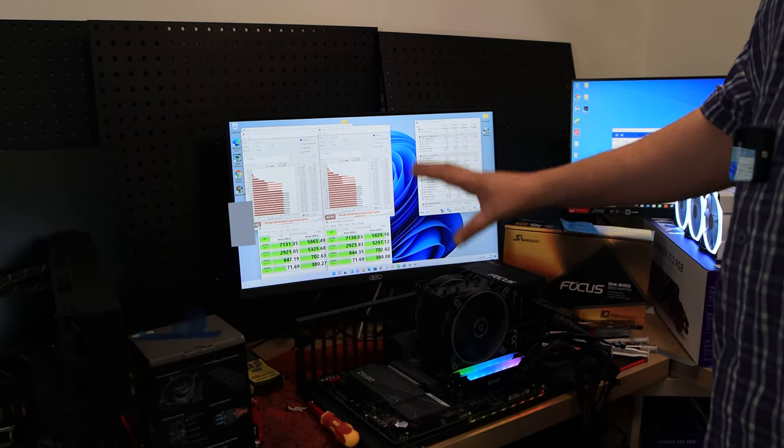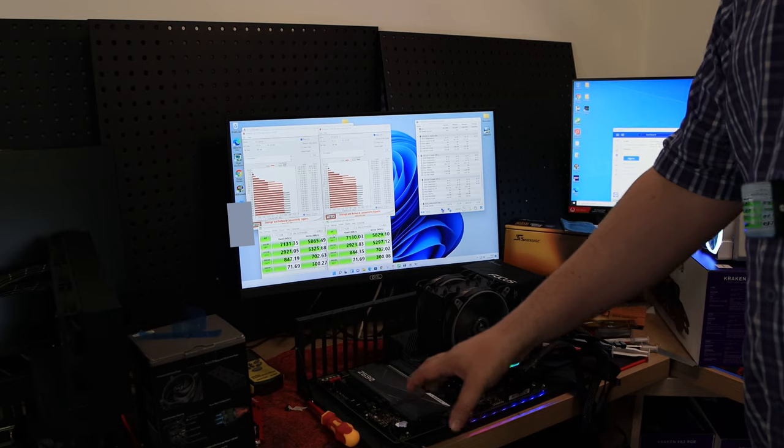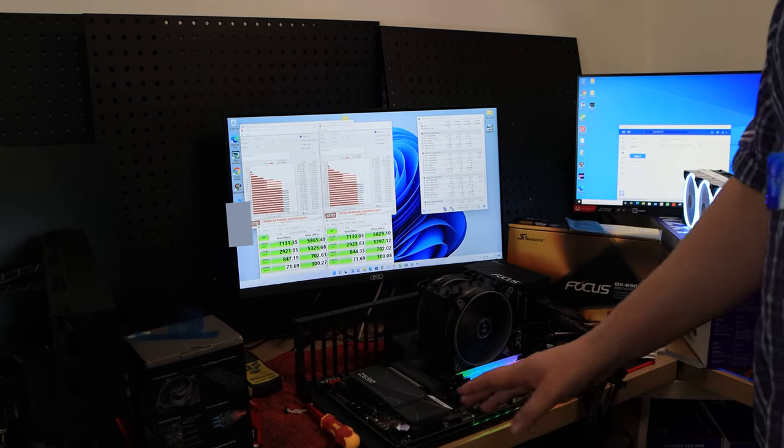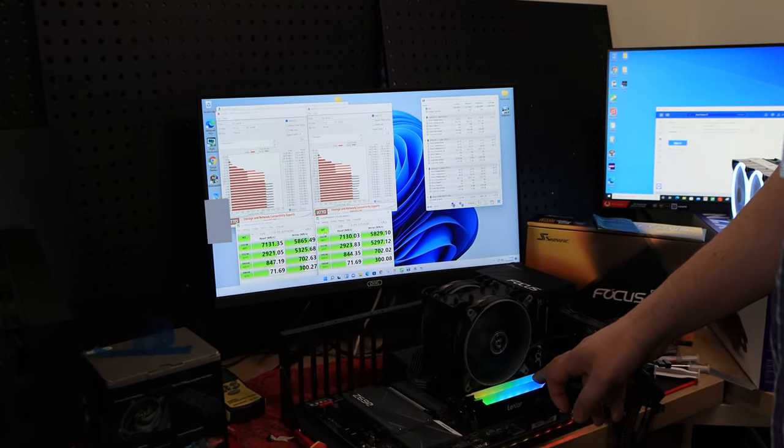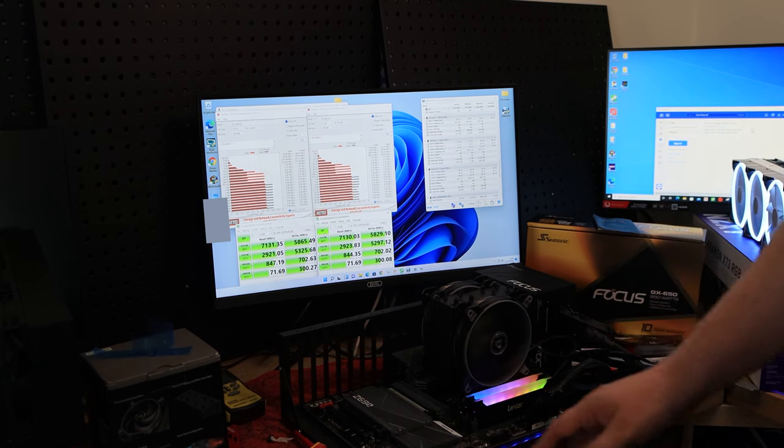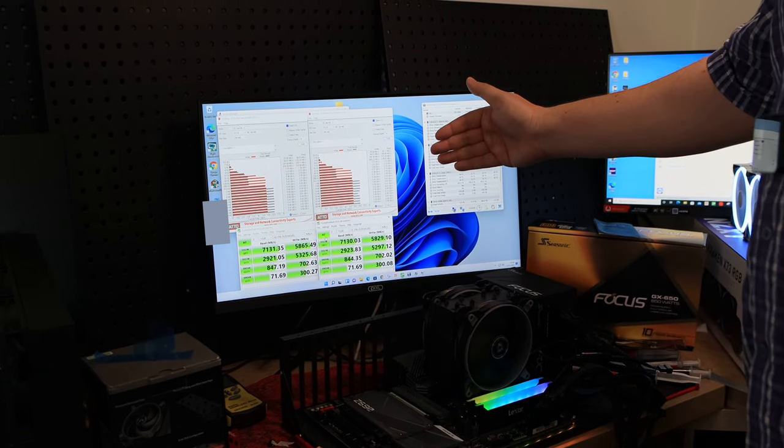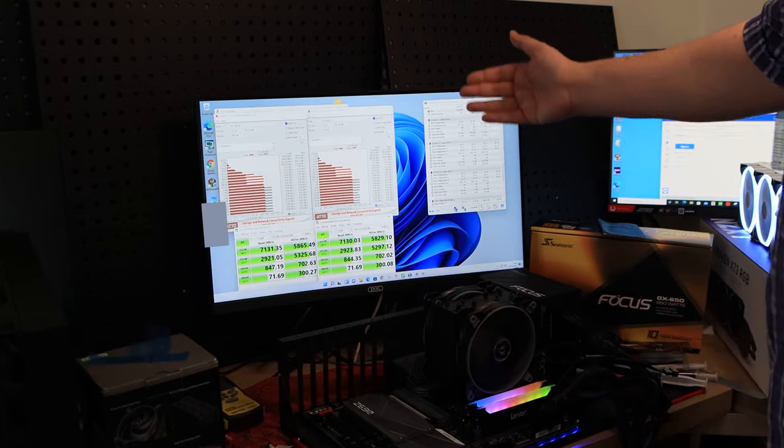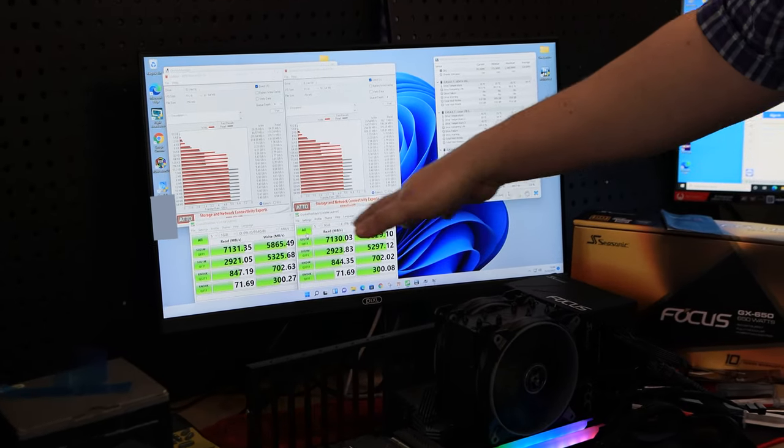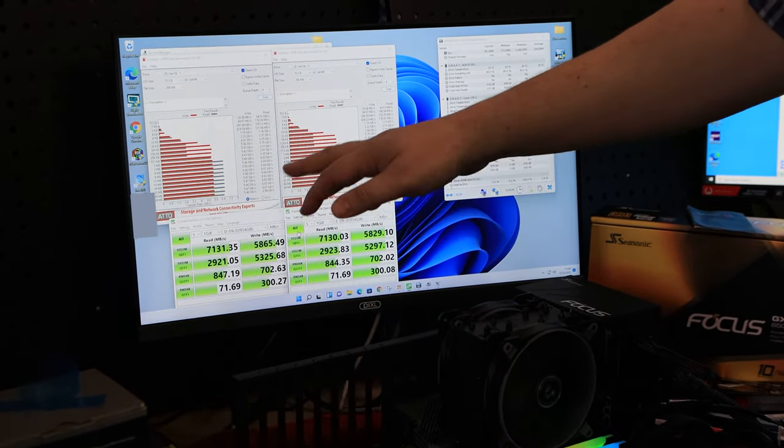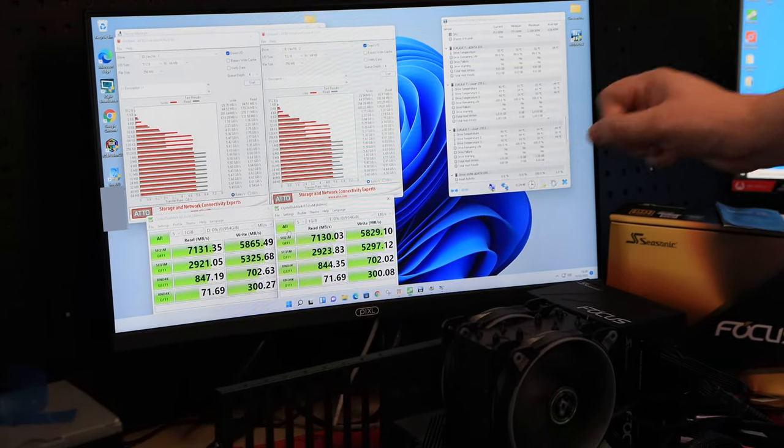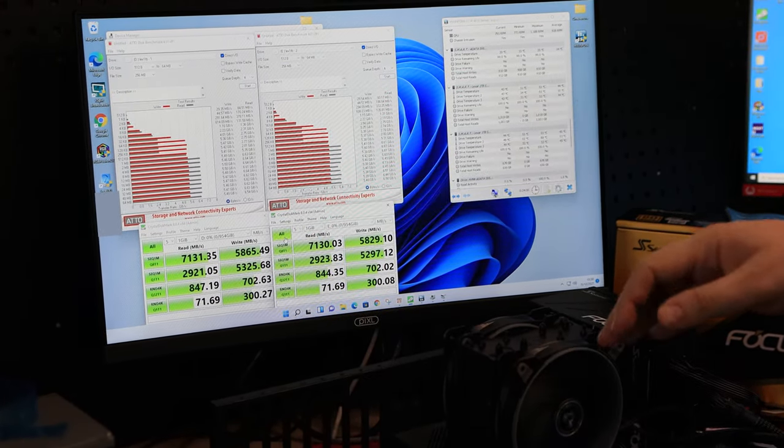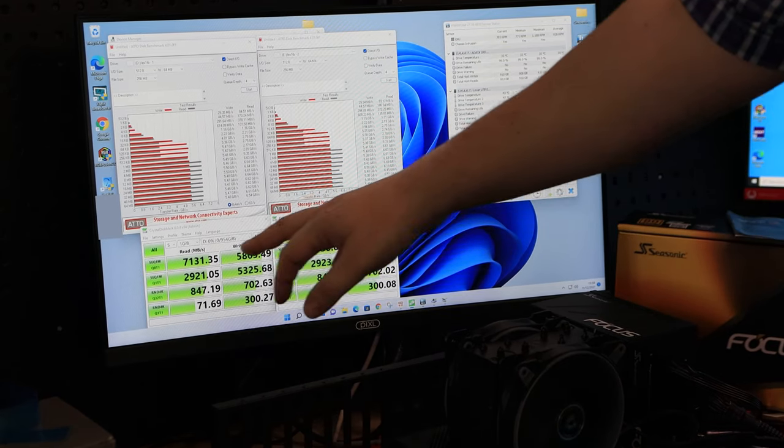As you can see, we've got the machine all set up. We've done some testing already, but we've got two drives inside the machine, and you can see we've got some nice RGB Lexar RAM on there as well. We've got the heatsink on, and we've done all the testing. Both drives have been tested. You may be able to see on the screen, we've set them up as drive D and E, and the results are pretty similar on both drives.